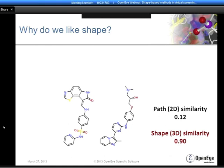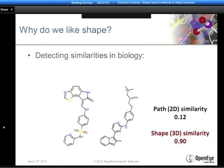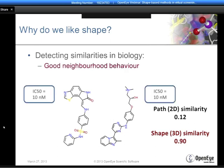Why is this relevant? It turns out these two molecules have very similar biology—they're both binders for the same protein, CDK2, and they both have about the same binding affinity, around 10 nanomoles. What we're seeing here is shape exhibiting good neighborhood behavior: high similarity in shape being reflected with high similarity in biology, whereas that high similarity in biology is not reflected in the 2D similarity. This good neighborhood behavior is the fundamental basis of why we find shape to be a successful method for both virtual screening and lead hopping.